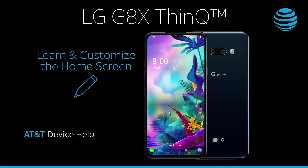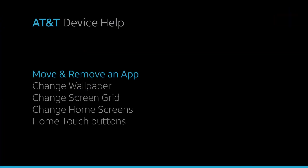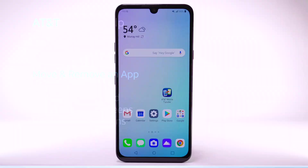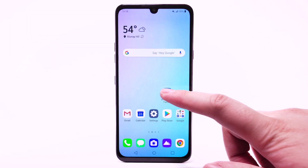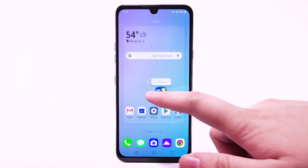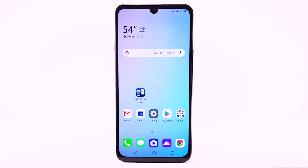Learn and customize the home screen. To move an app, select and drag the desired app to the desired location.